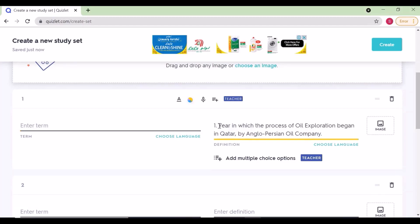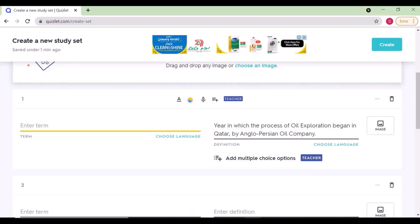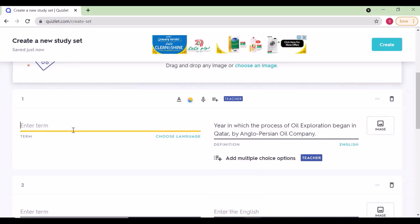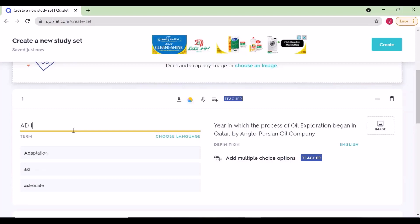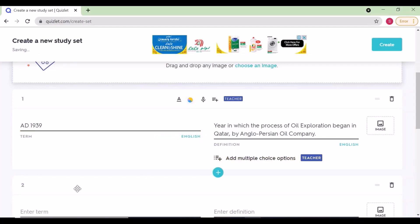We can add any number of sets. Especially for languages, we can add new terms or words which students need to learn.